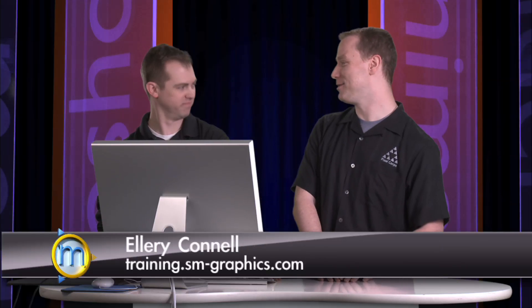Hello, ladies and gentlemen, and welcome to MotoShop. I'm your host, Sam Barber, and with me today we have Ellery Connell.